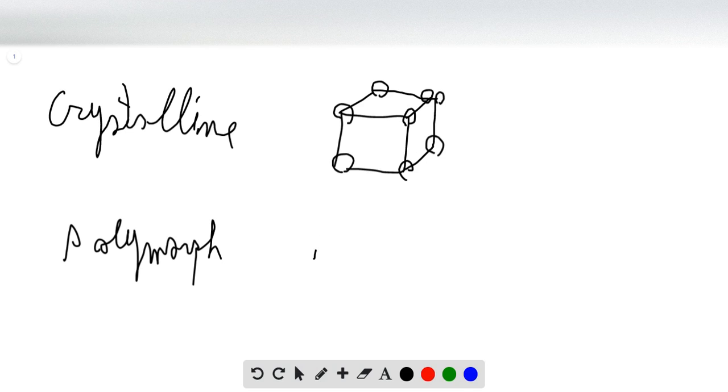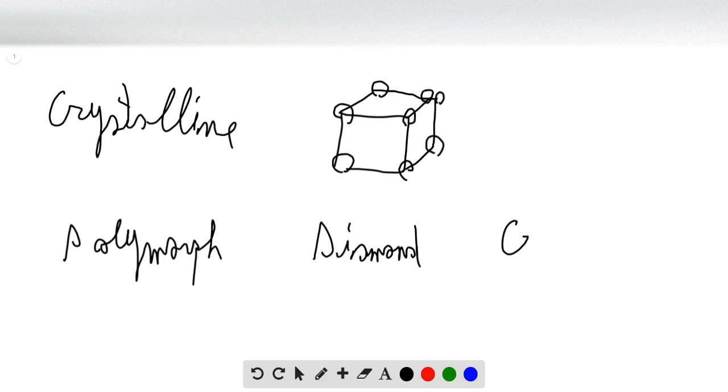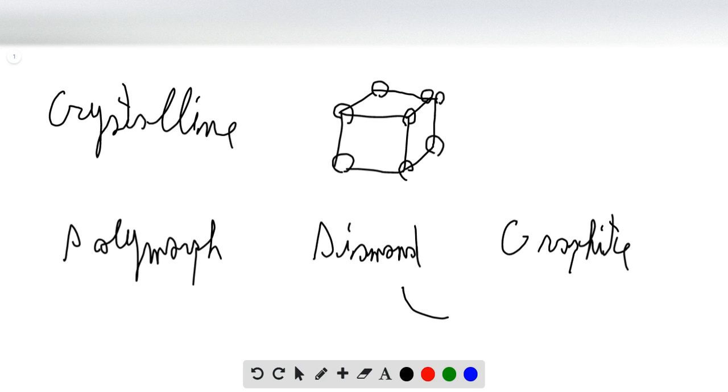A good example of that is diamond and graphite. Diamond and graphite, as we know, are both made of carbon. So they're made of the same element, however, they behave very differently because of the way their atoms of carbon are arranged.